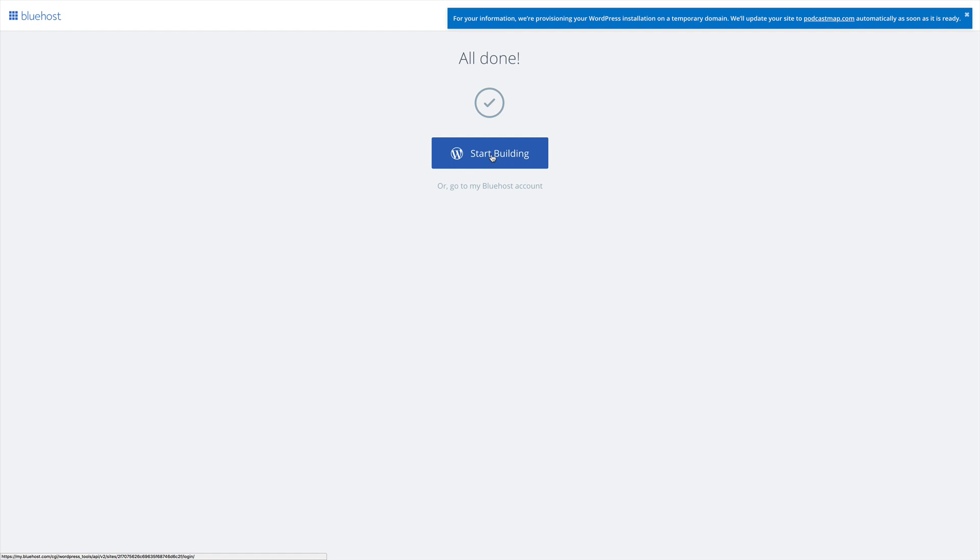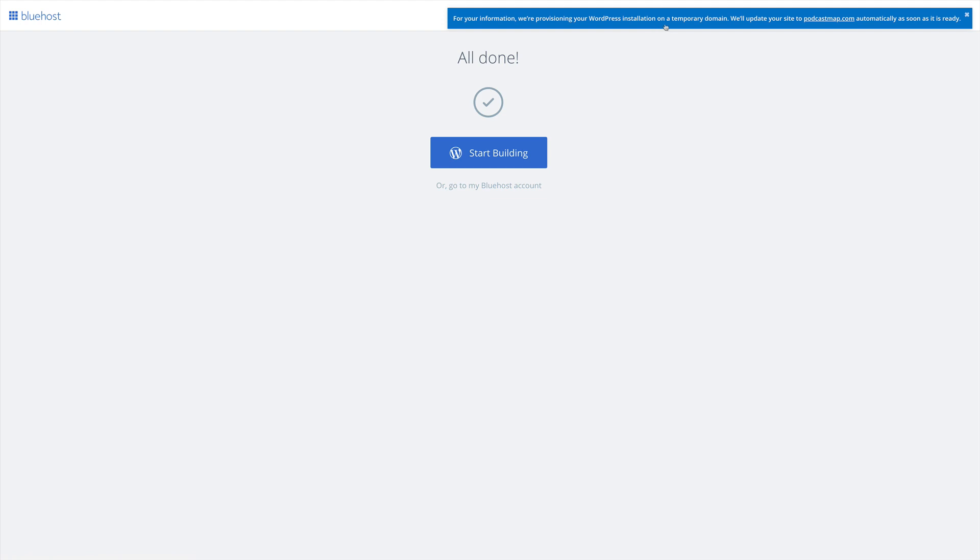We also get a notice at the top of the screen saying that WordPress has been provisioned on a temporary domain. Because we just registered PodcastMap.com, there's going to be some time between when it was registered and when it's ready.